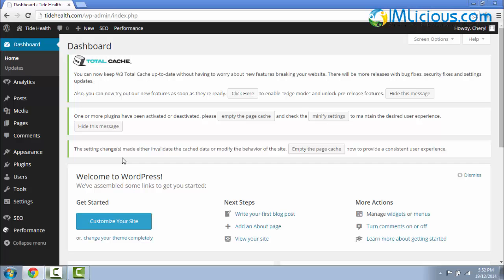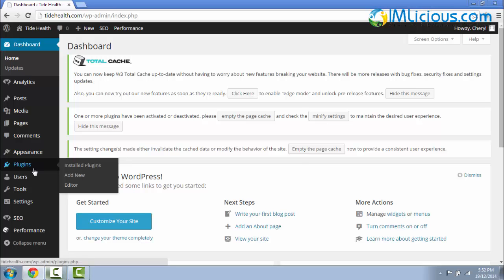To install the Remove Query Strings from Static Resources plugin, we have to log into our WordPress dashboard, go to Plugins, click on Add New.